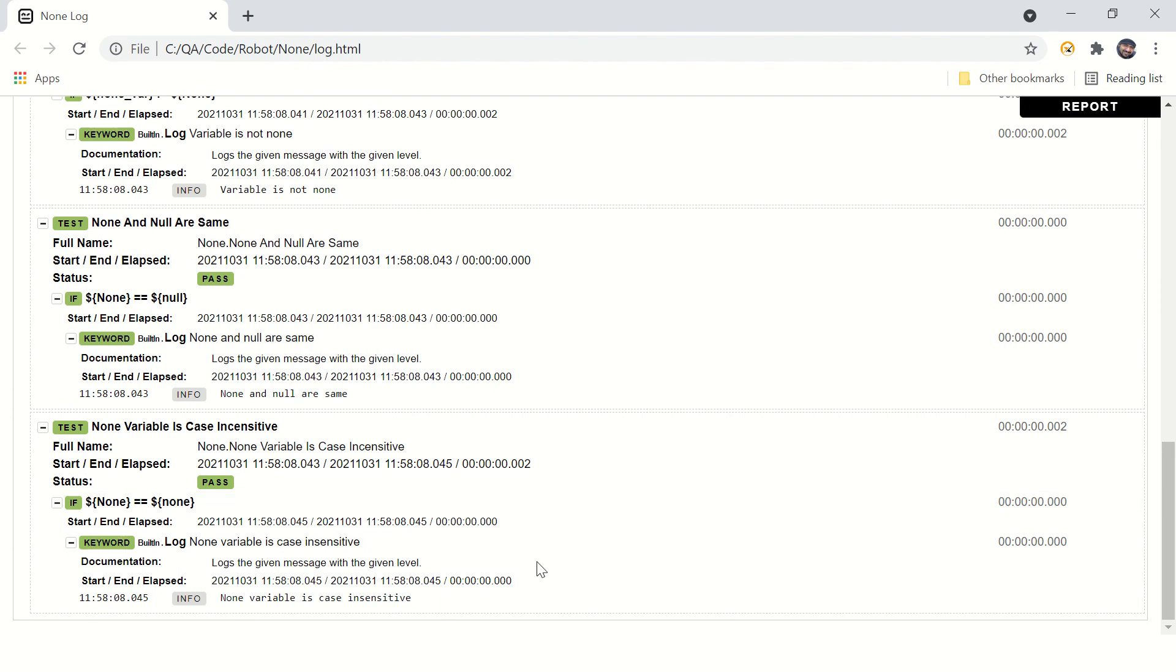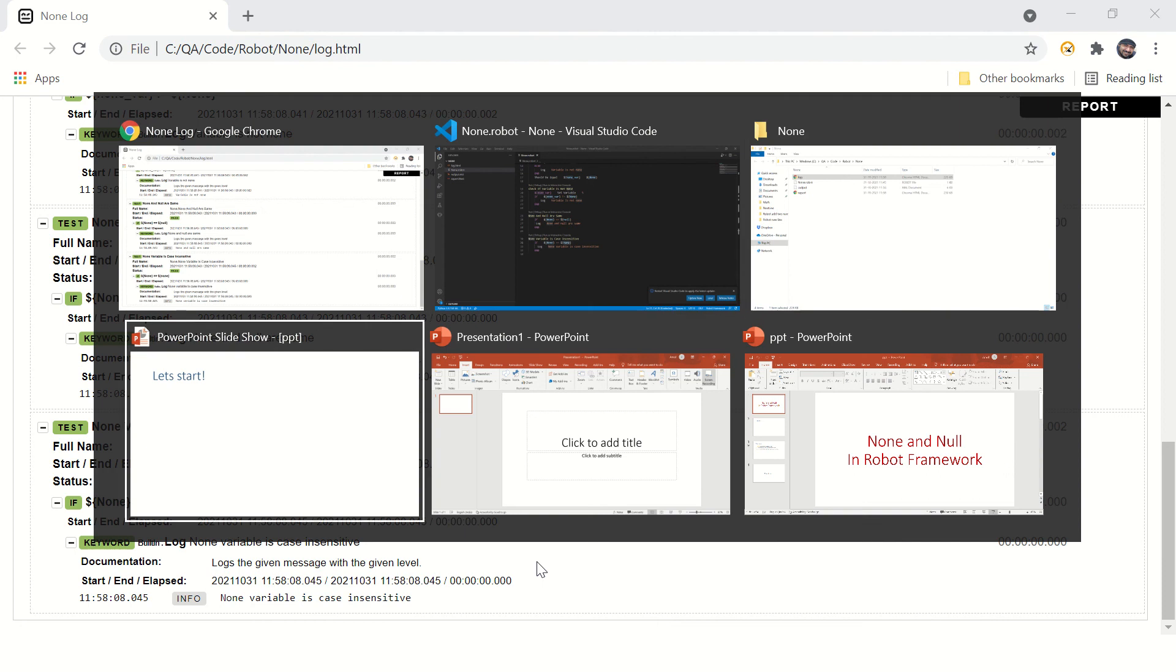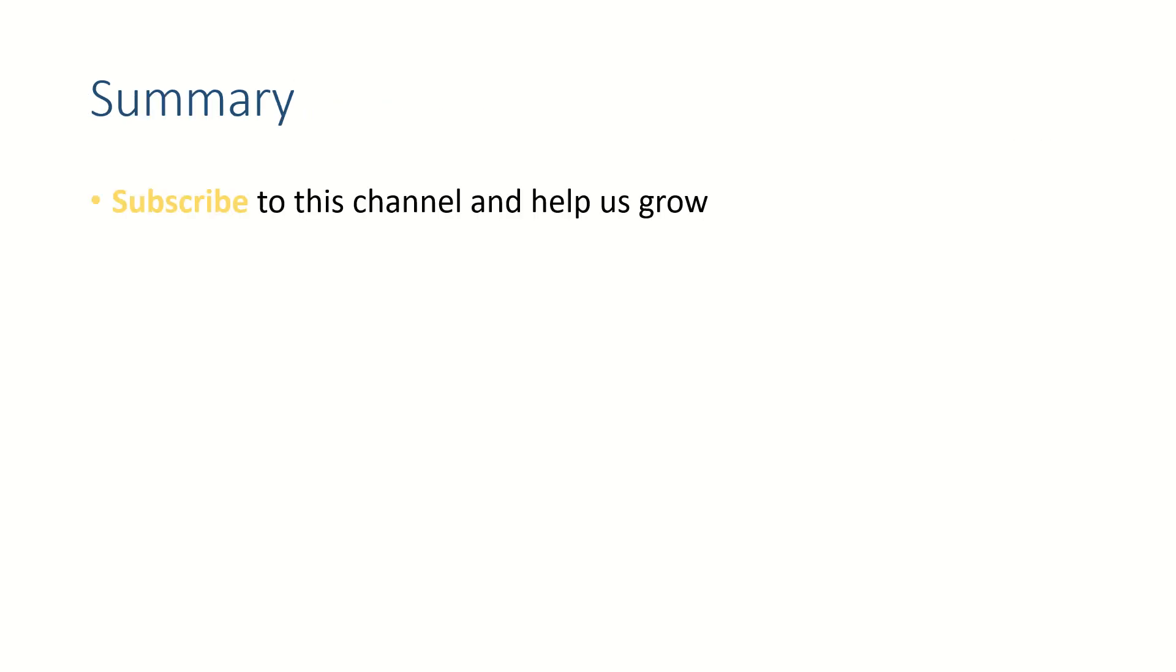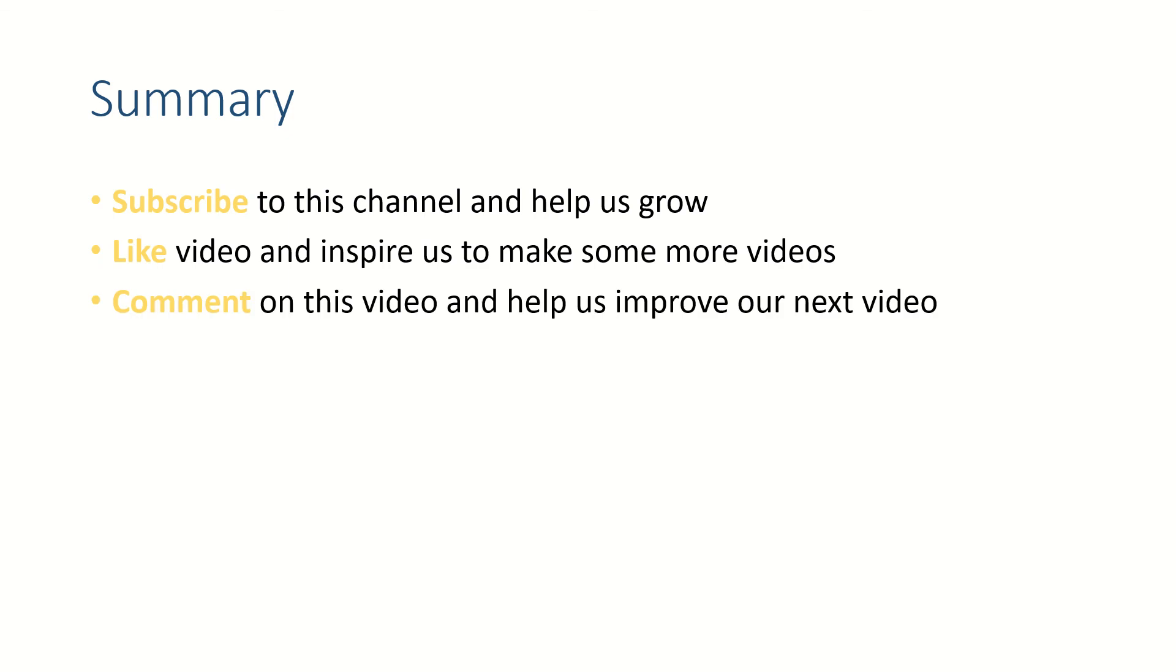Friends, hope this video helped you. If this helped you, subscribe to this channel, like this video, and let us know your thoughts in the comment section because we love to hear from you. And if you have any doubts on test automation or Robot Framework, let us know in the comment section and we will try to help you out. Thank you for watching. See you in the next video. Bye bye.